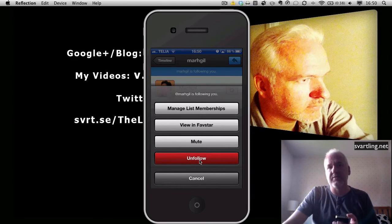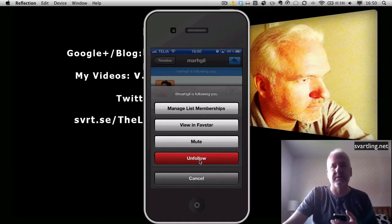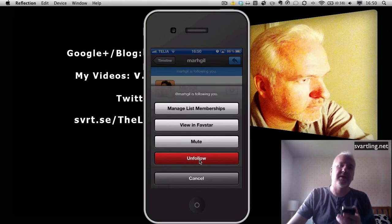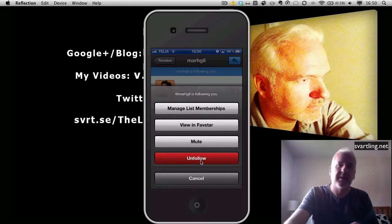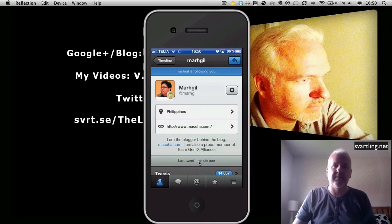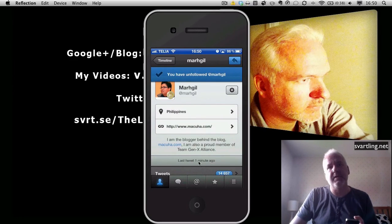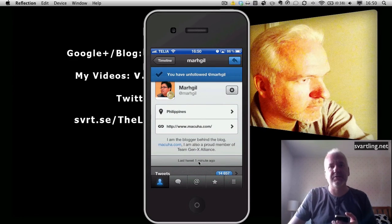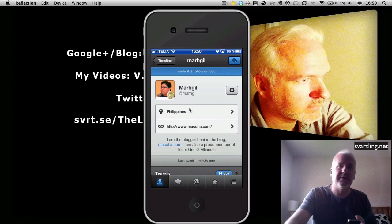I never mute a user because it's better to unfollow actually. When muting, I only mute content — text, hashtags, services. But when it comes to users, I always unfollow instead. So hit that button — unfollow. And Tweetbot says you have unfollowed this user.